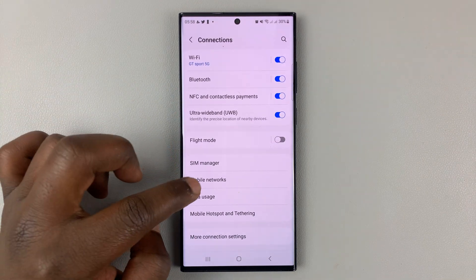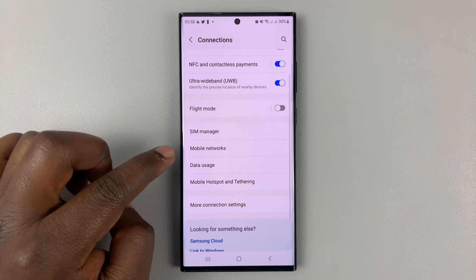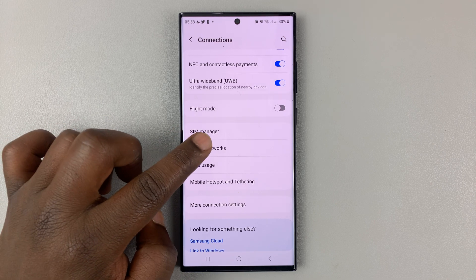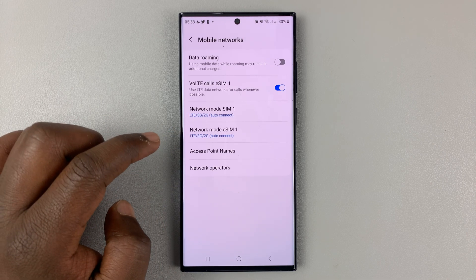And then under connections, go to mobile networks and tap on that.